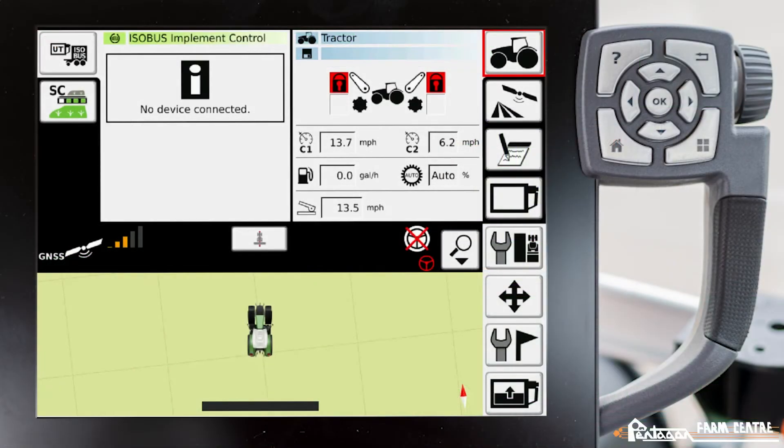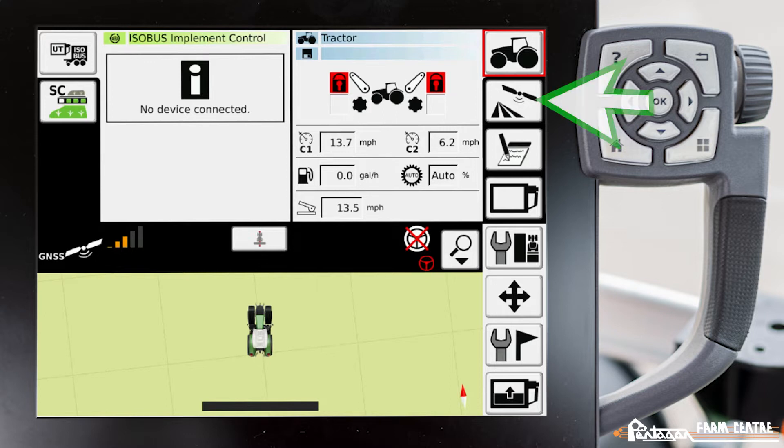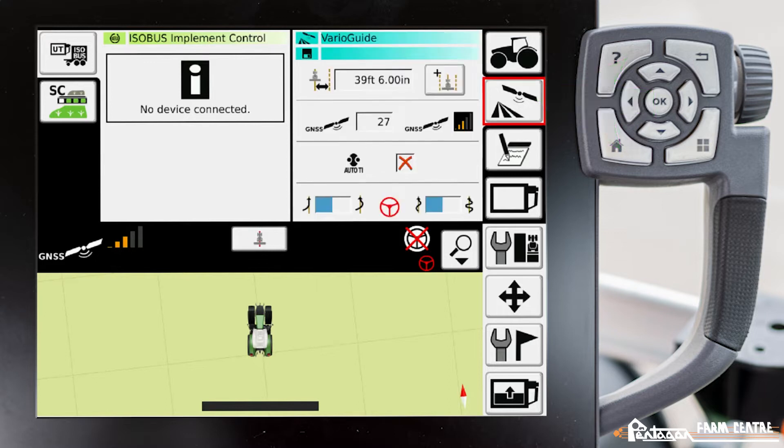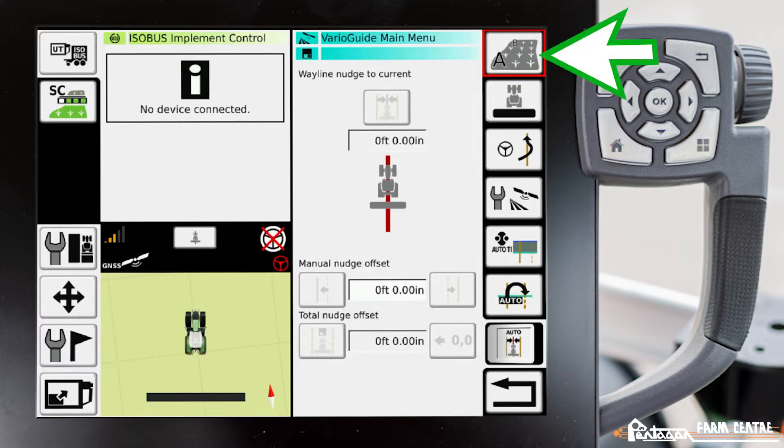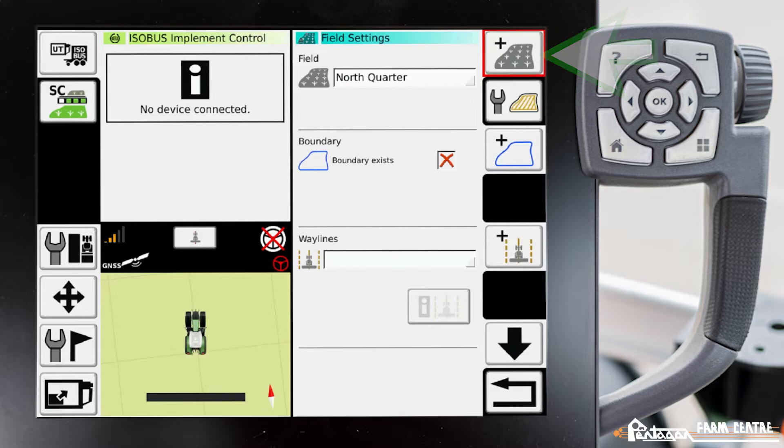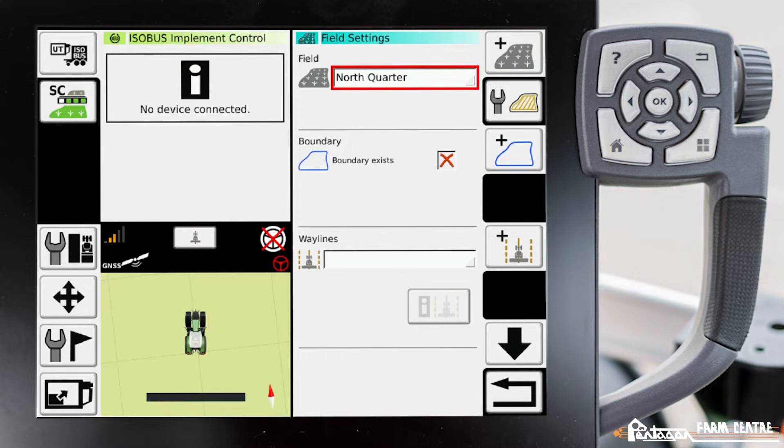In this video I'm going to show you how to create a boundary. We go to Vario Guide main menu, Field Settings. First of all, we have to have a field set and here you have to have a field set up. If you don't and you need help with that, please see my other videos.